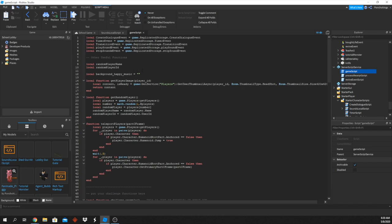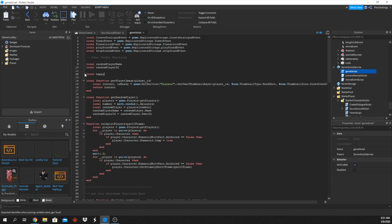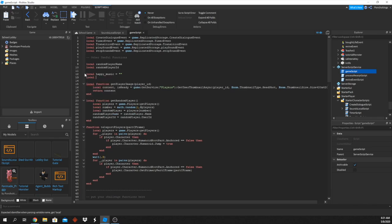Now we have to create our sounds. I'm going to create a local variable called 'happyMusic' and another one called 'dangerMusic'. I won't put anything inside them just yet.